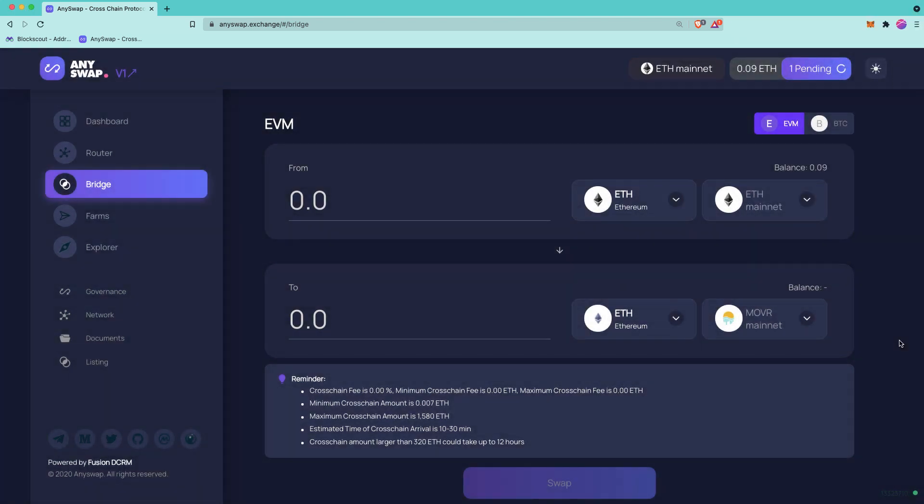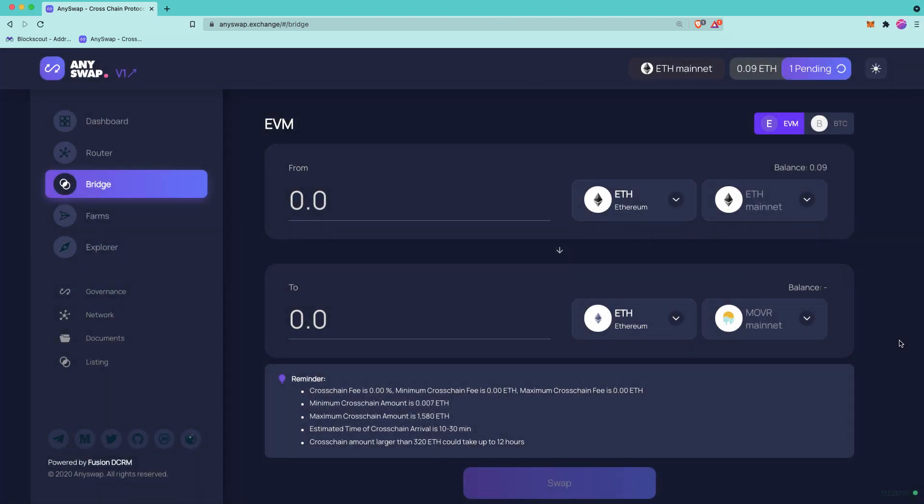We'll confirm the transaction in our MetaMask. It did say swap, but remember this is a bridge, so that could be confusing, but it is a bridge.